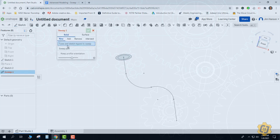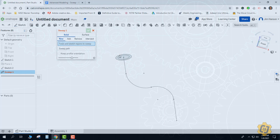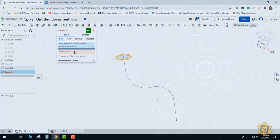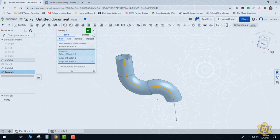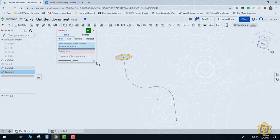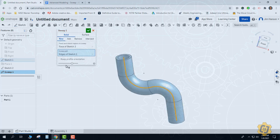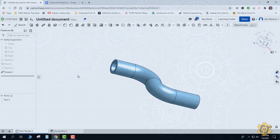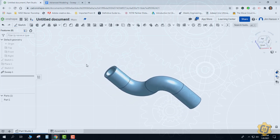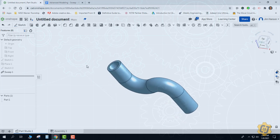Once I open the sweep tool, it wants to know the faces or regions I'd like to sweep. I'll pick the profile, then manually switch over to the sweep path to pick that. It doesn't know I'm done picking profiles, so I need to switch to sweep path to indicate that. If that's the only thing in the sketch, I can just select sweep path and pick the sketch by itself. That's really it — there's not a lot to sweep. Starting with the path and then the profile will hopefully make yours successful too.